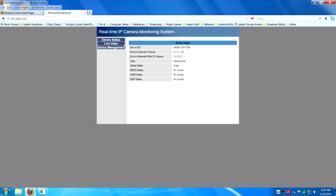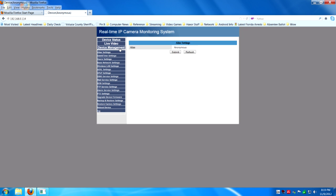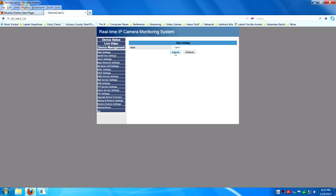Again, we're going to go to device manager. And we're going to go ahead and we're going to change the alias name, the camera name, to cam1. And then after that, hit submit.